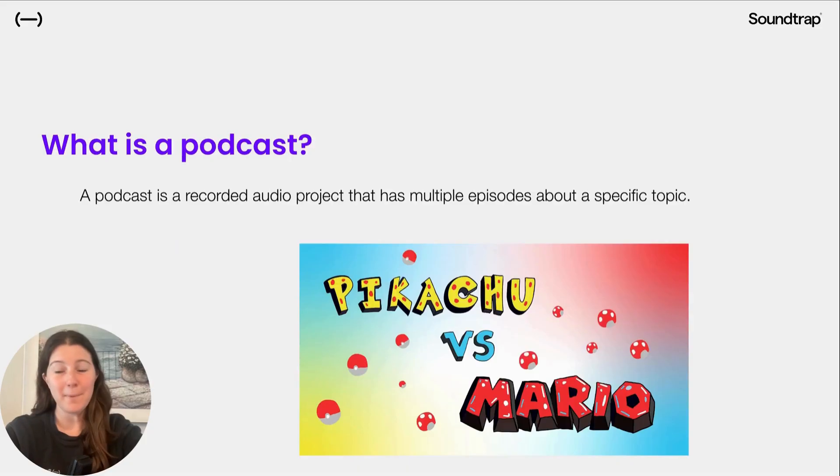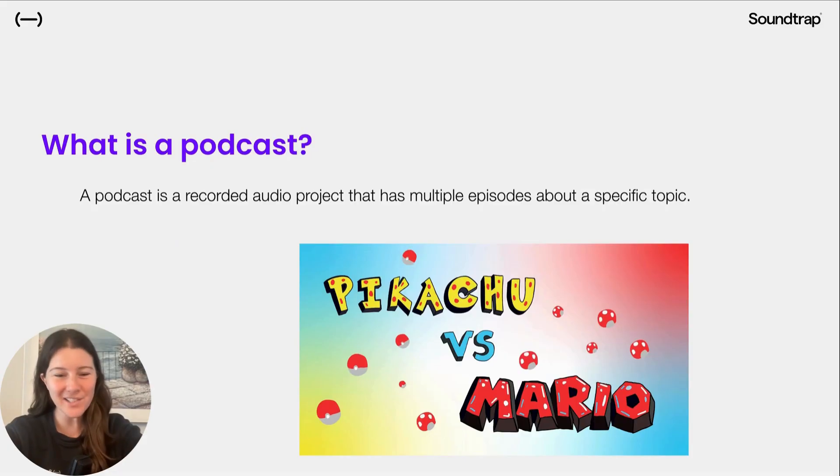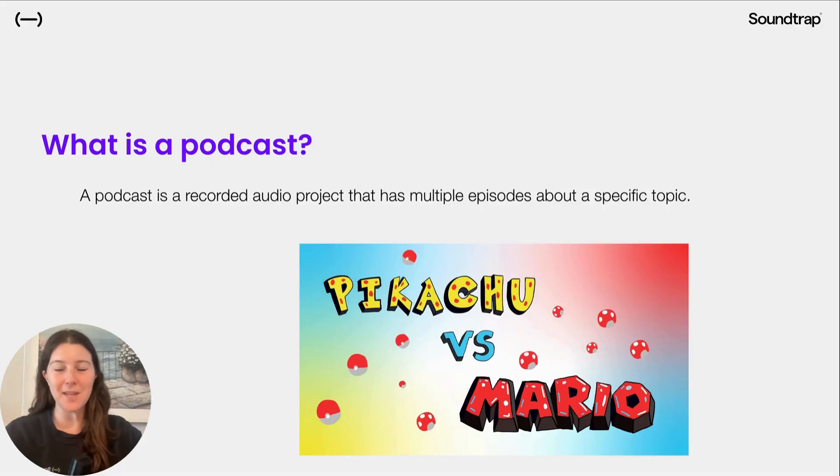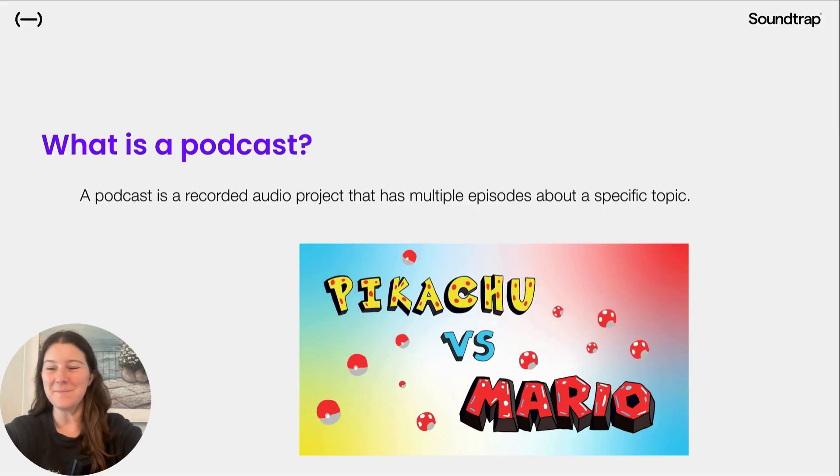You might be thinking, what is a podcast? Well, a podcast is a recorded audio project that has multiple episodes about a specific topic. So let's show you an example of one that seems pretty cool.